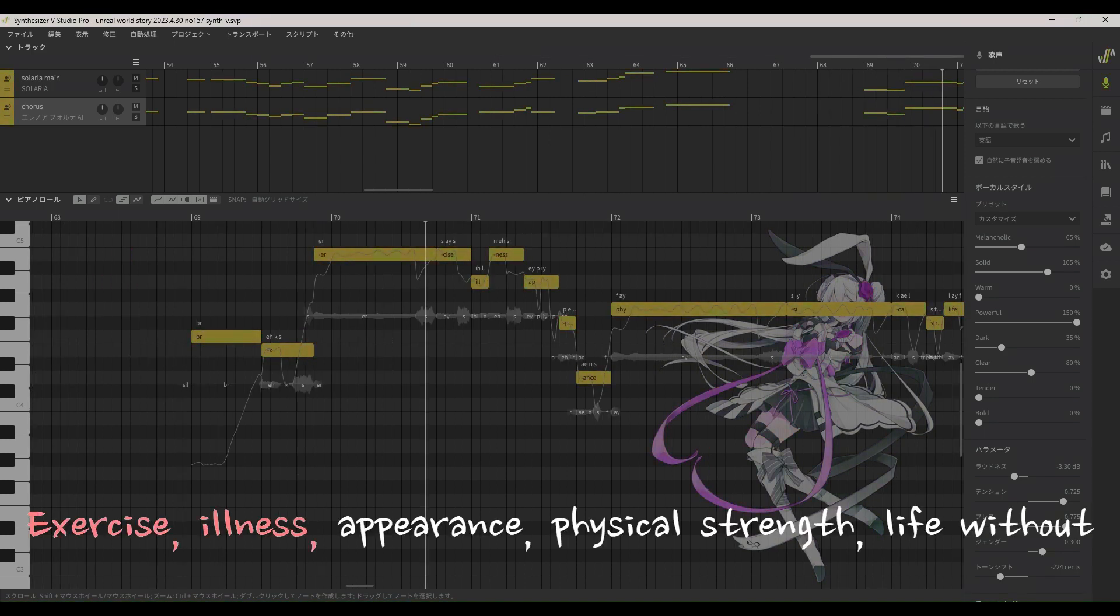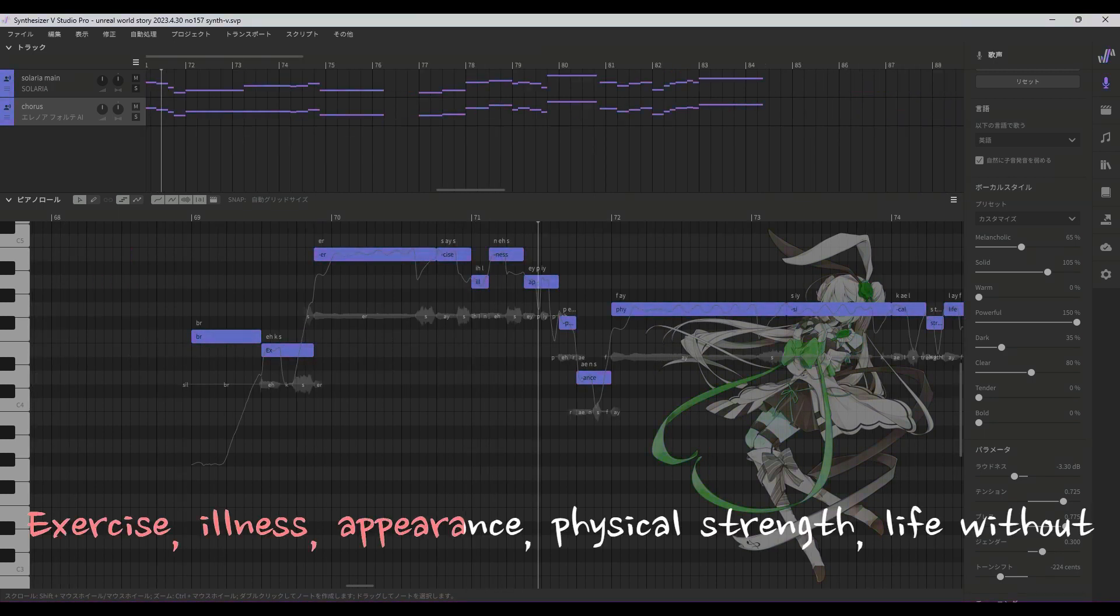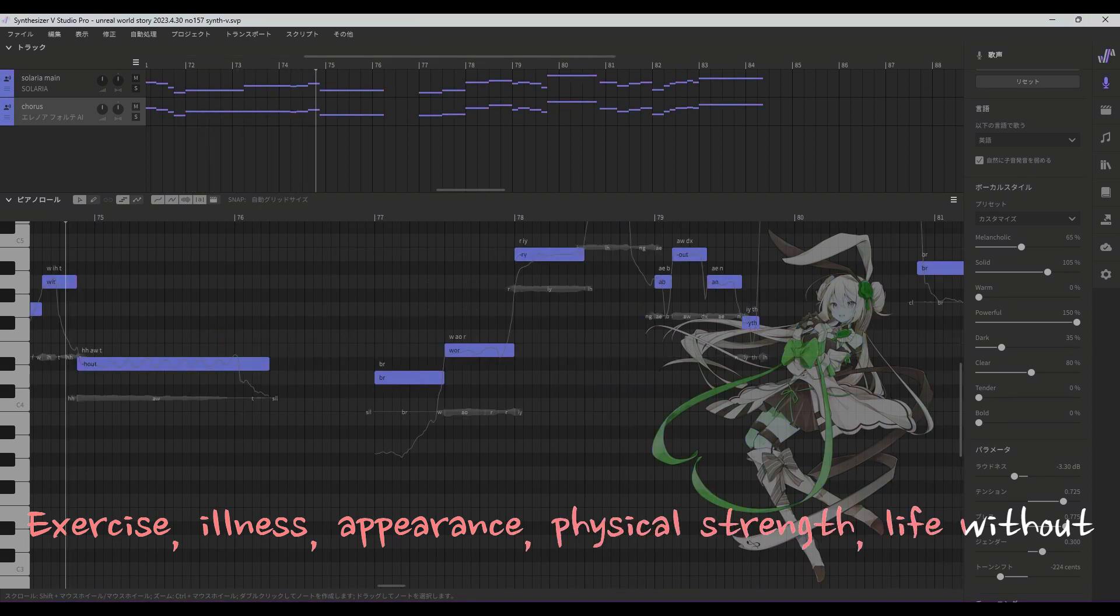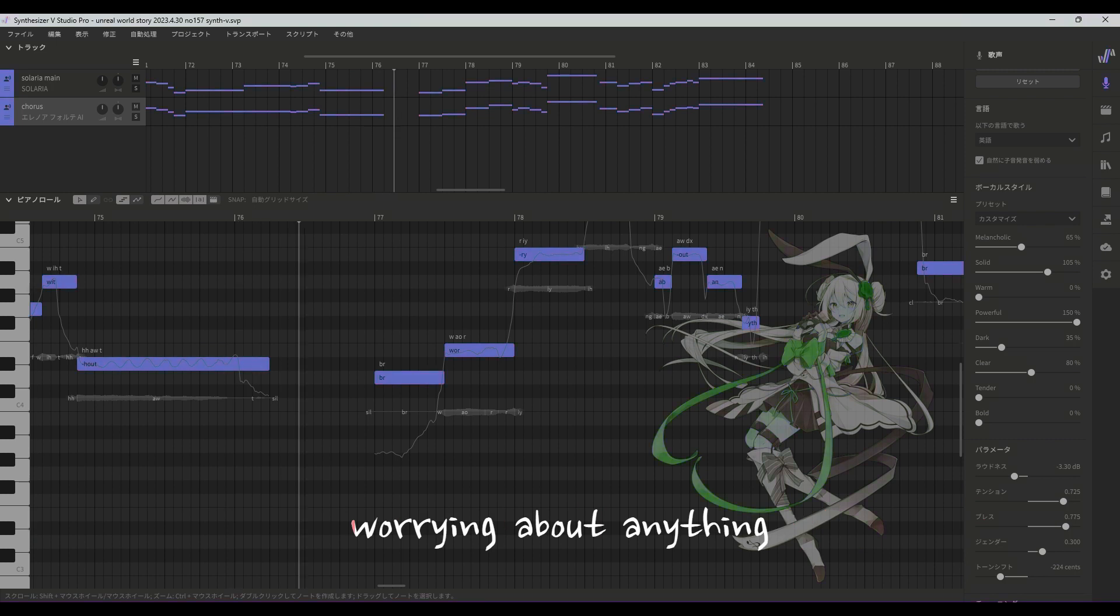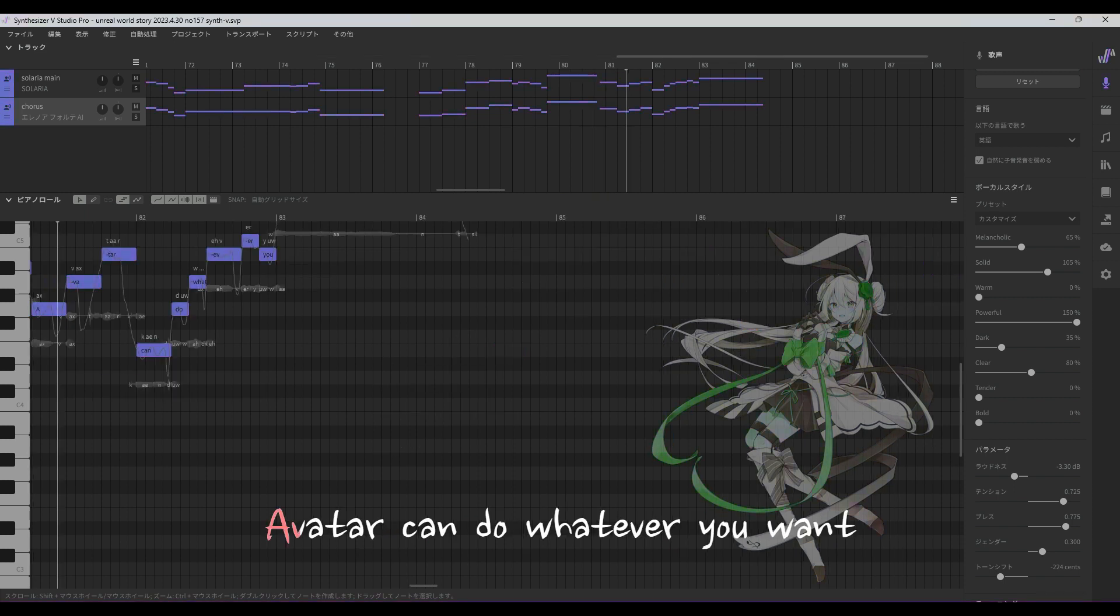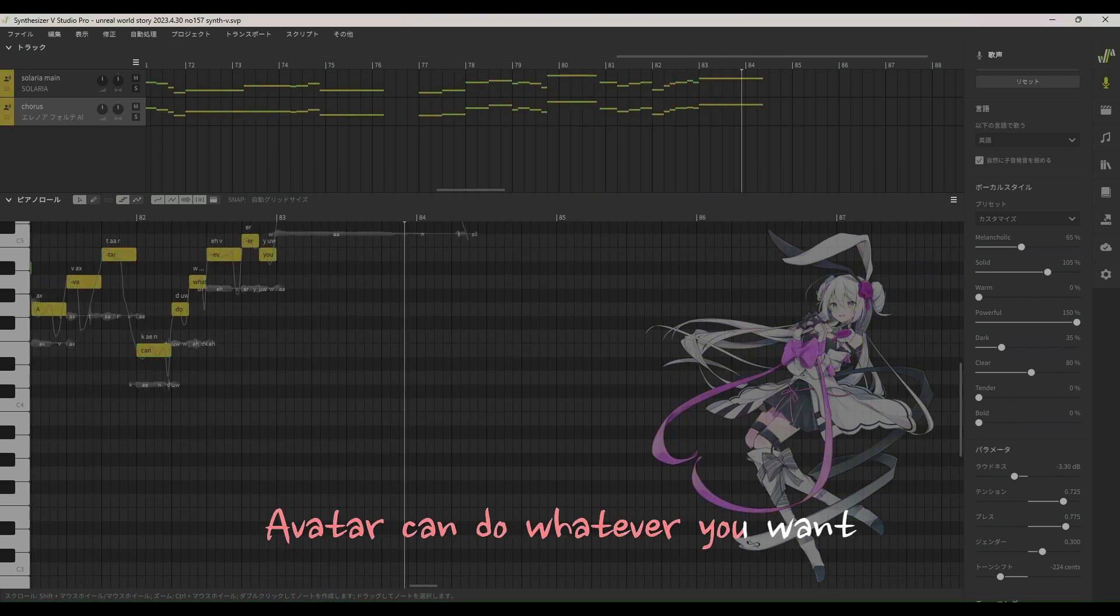Exercise this appearance, physical strength without worrying about anything. Avatar can do whatever you want.